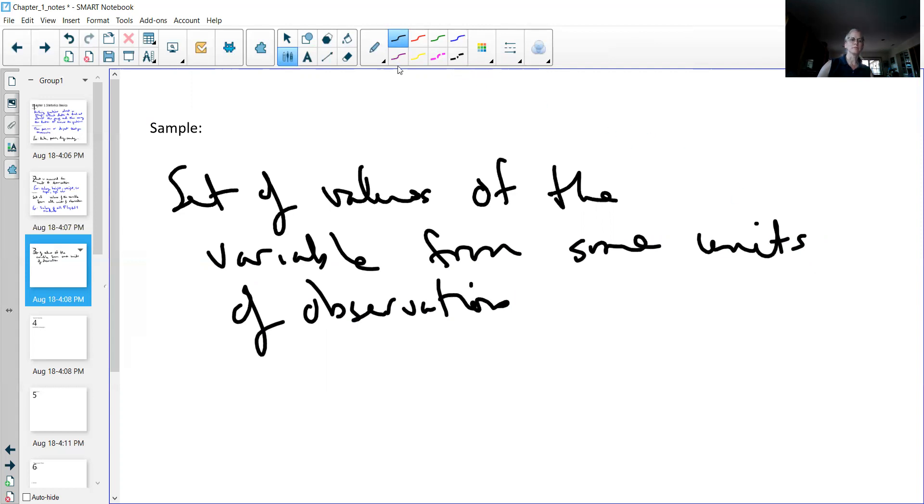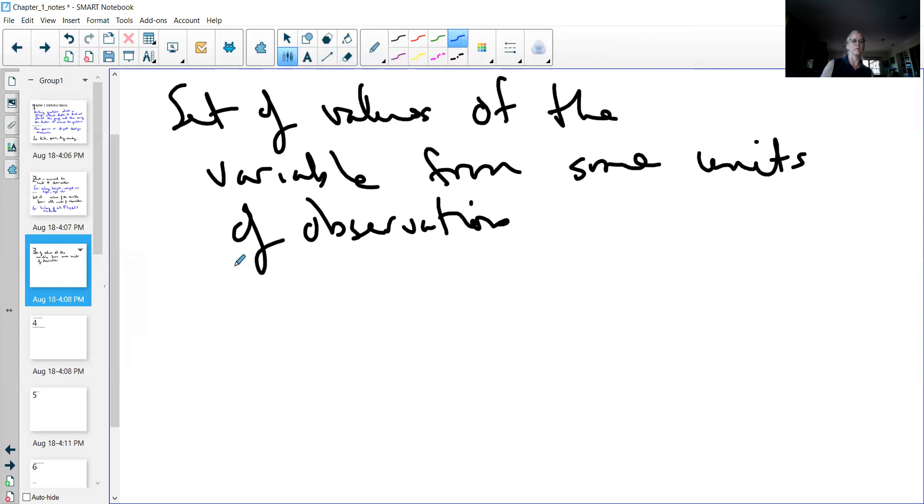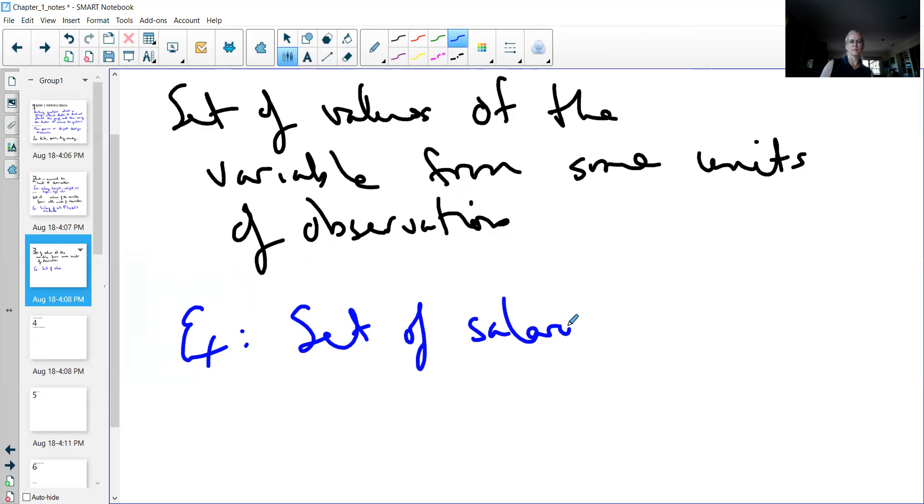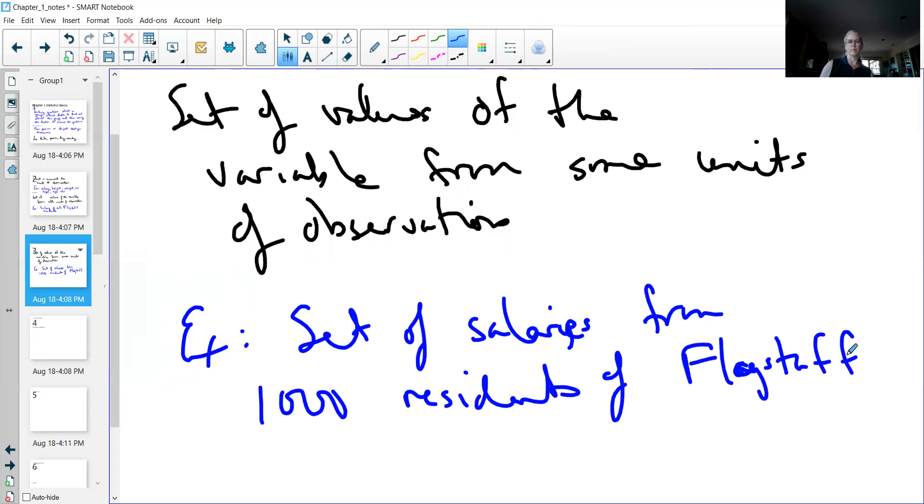As an example, I could do the set of measure of salaries from, let's say, a thousand residents of Flagstaff. A thousand still would take you a bit of time, but it's doable. It's not impossible to do.